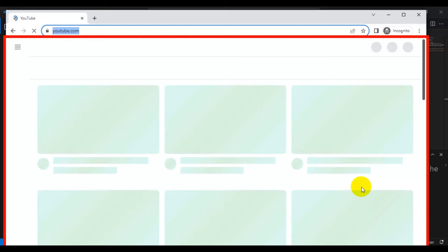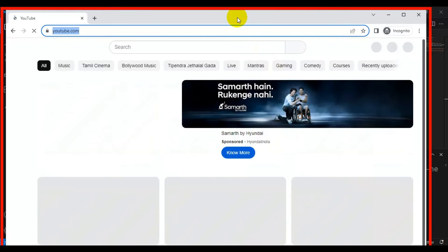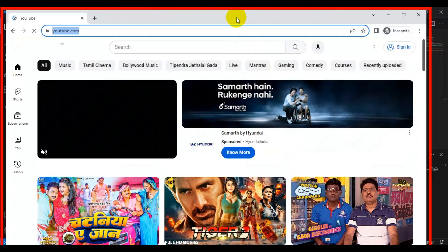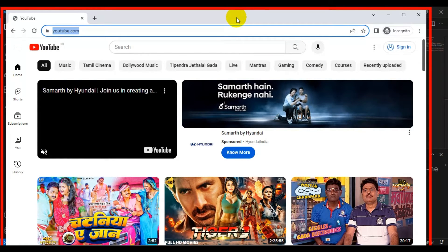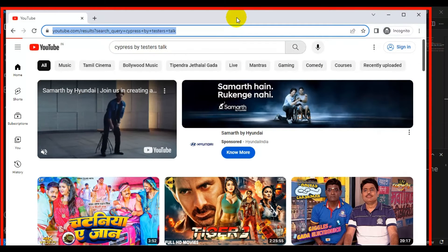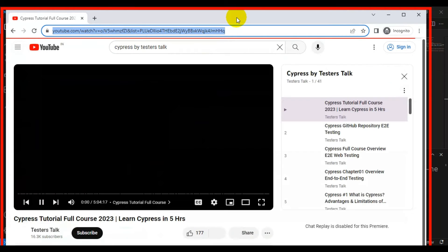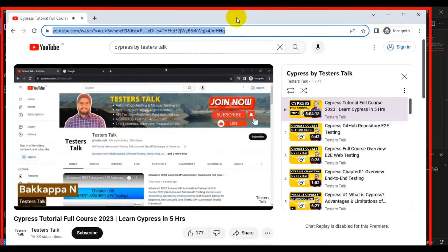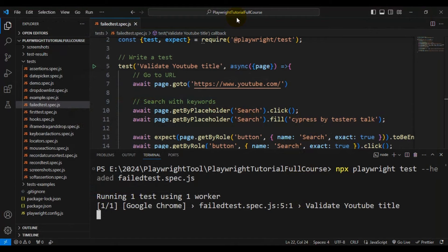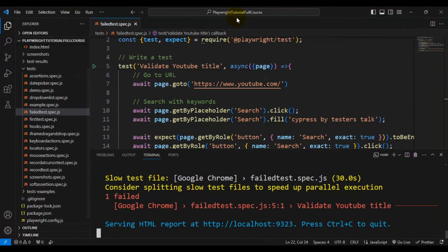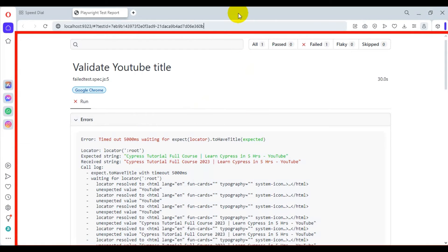When the test fails, it should attach the trace information to the Playwright test report. Previously Playwright was not doing this, but now that we have enabled that particular flag, it will attach the trace information. The report will also automatically open.